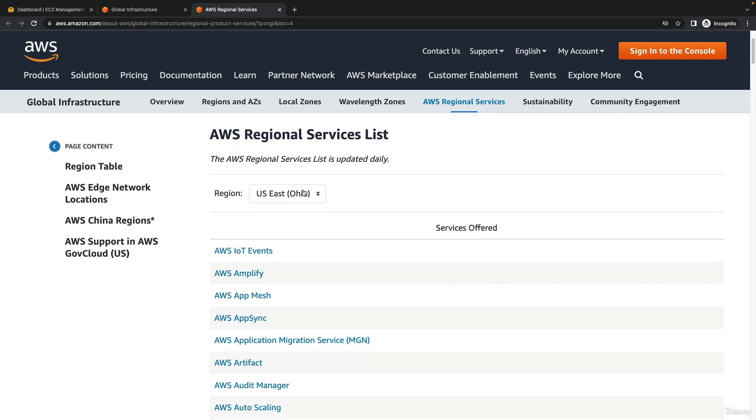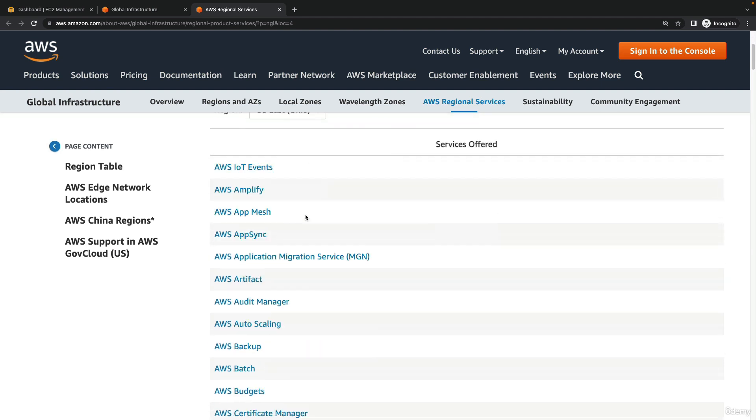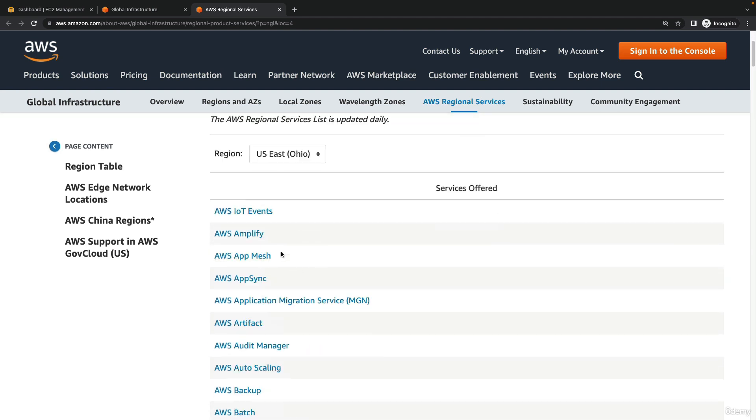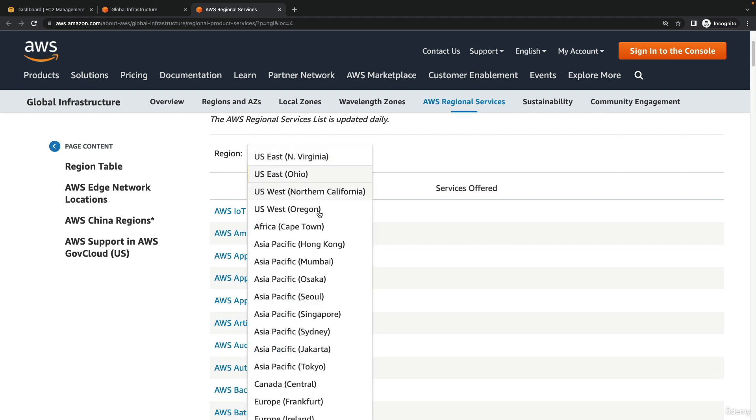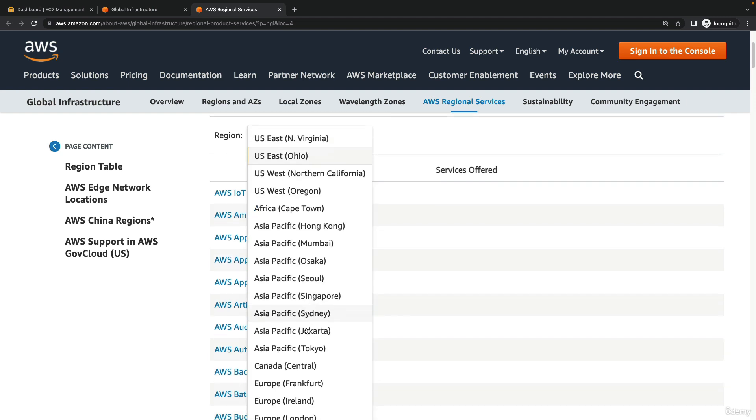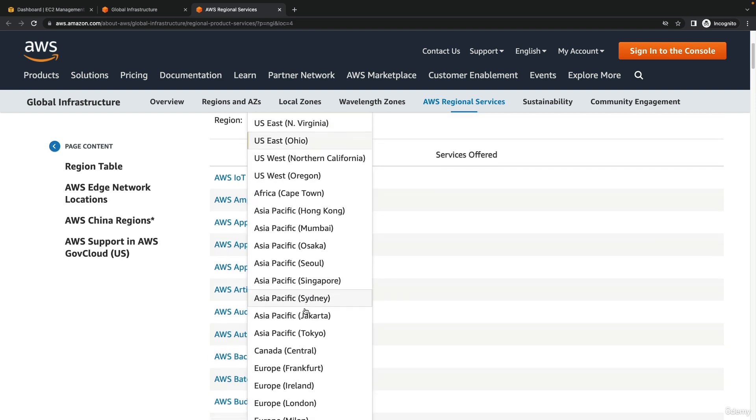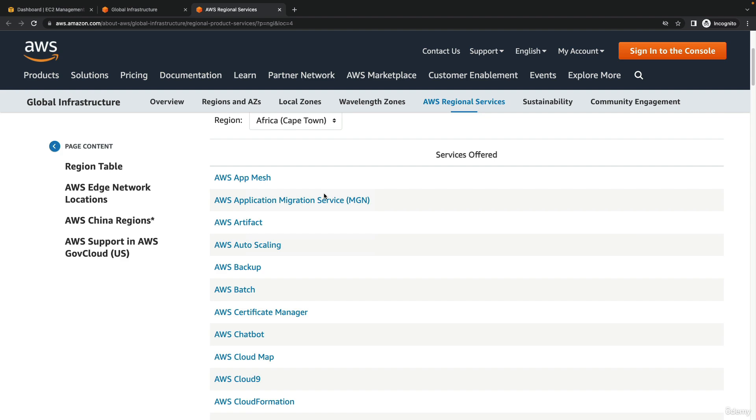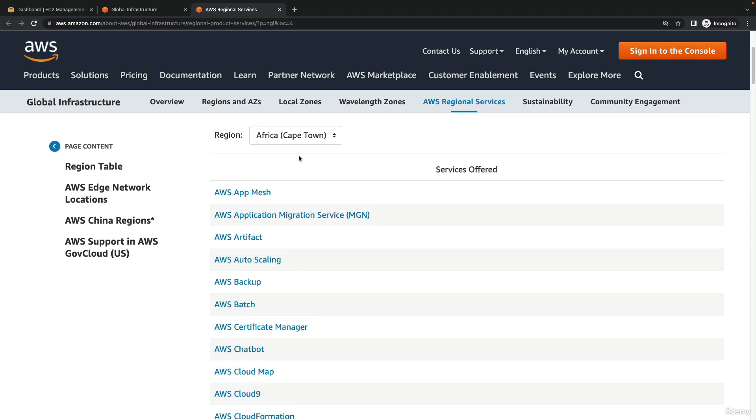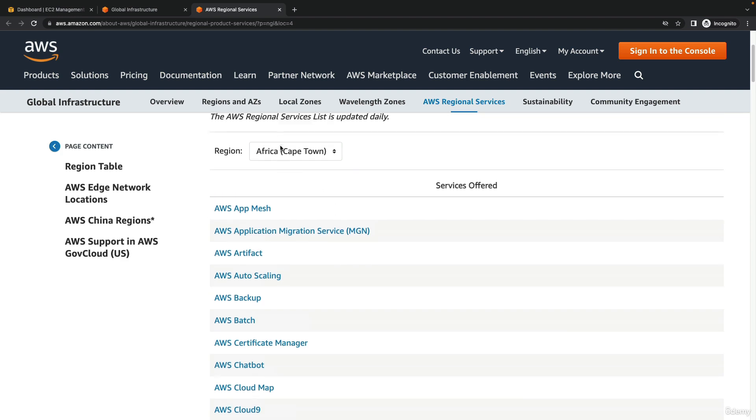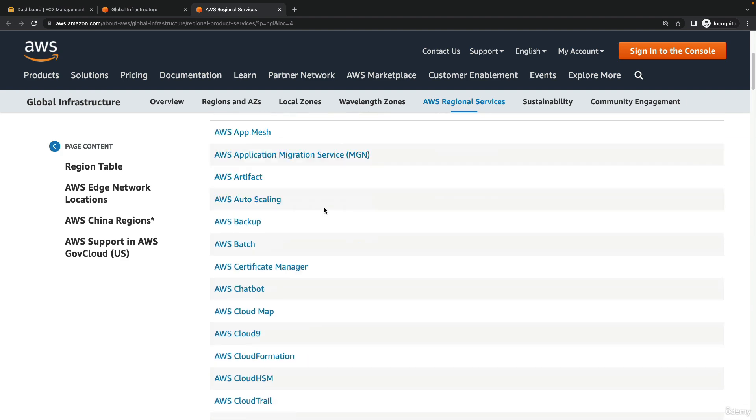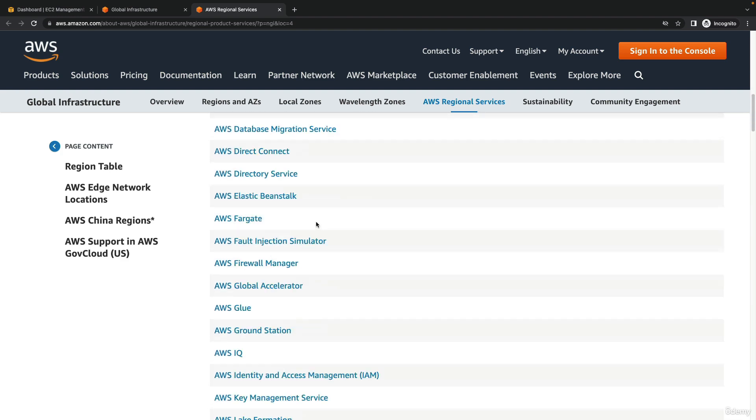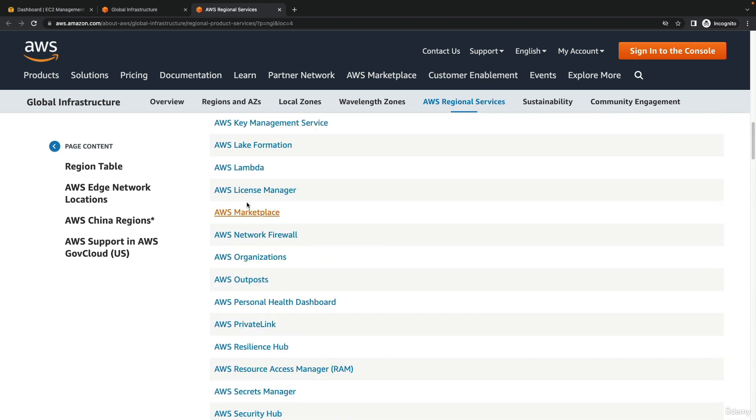If in the course I talk about a service and do a hands-on but it doesn't seem to be in your region, you can check here and find the availability of services. For example, we can look at Cape Town and see the services available in this region.